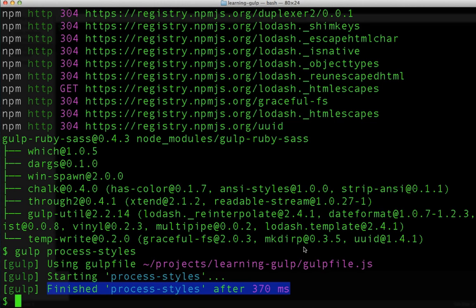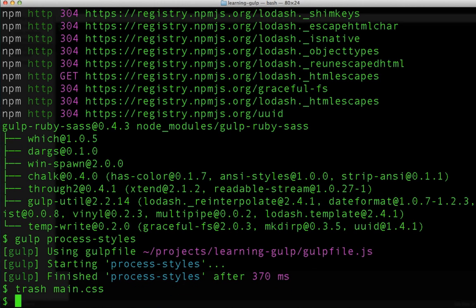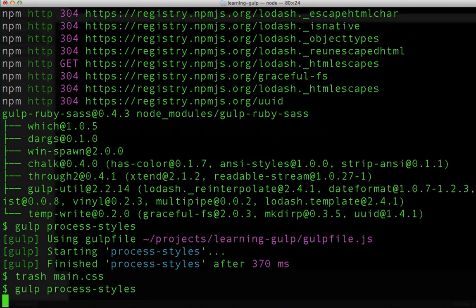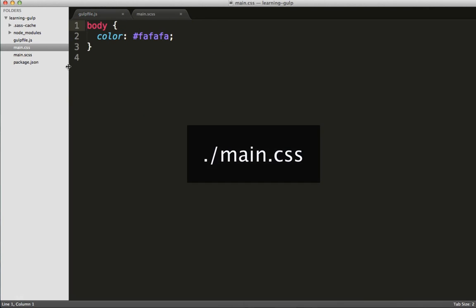Just to prove that that worked, I'll trash that main.css file, and we'll go ahead and we'll rerun the gulp task. Excellent, you can see that it's created it again.